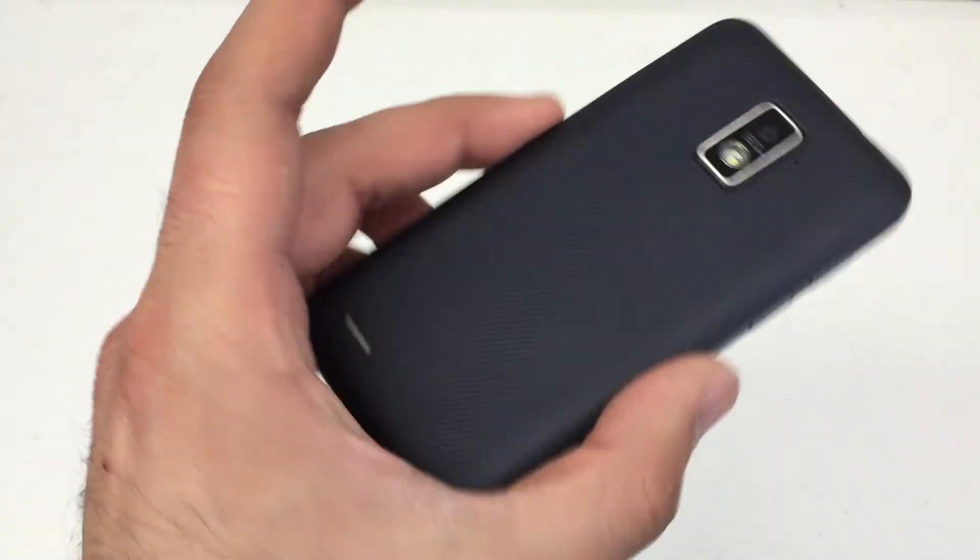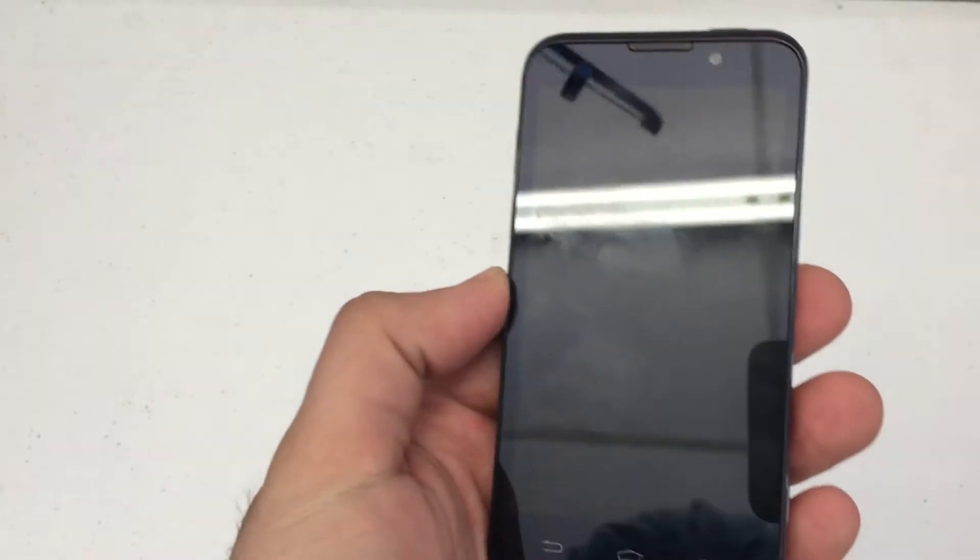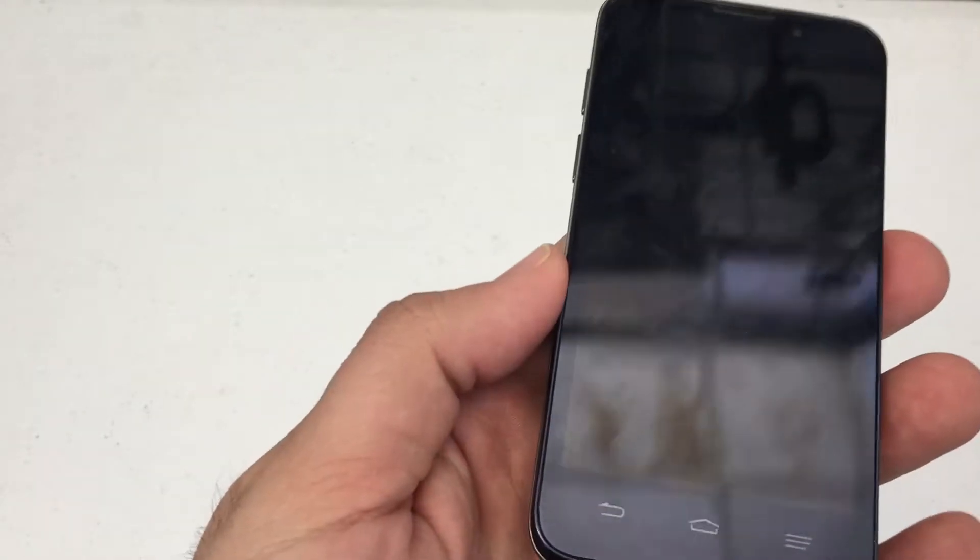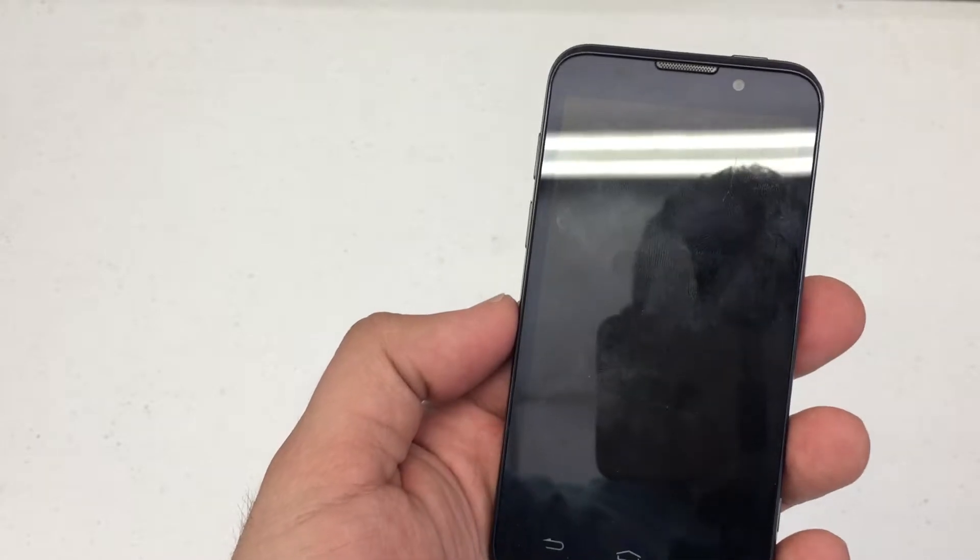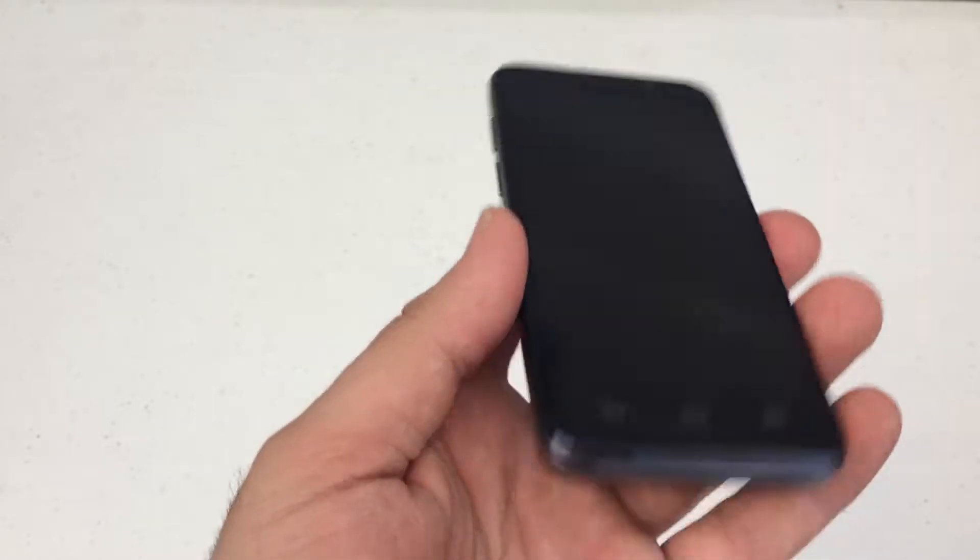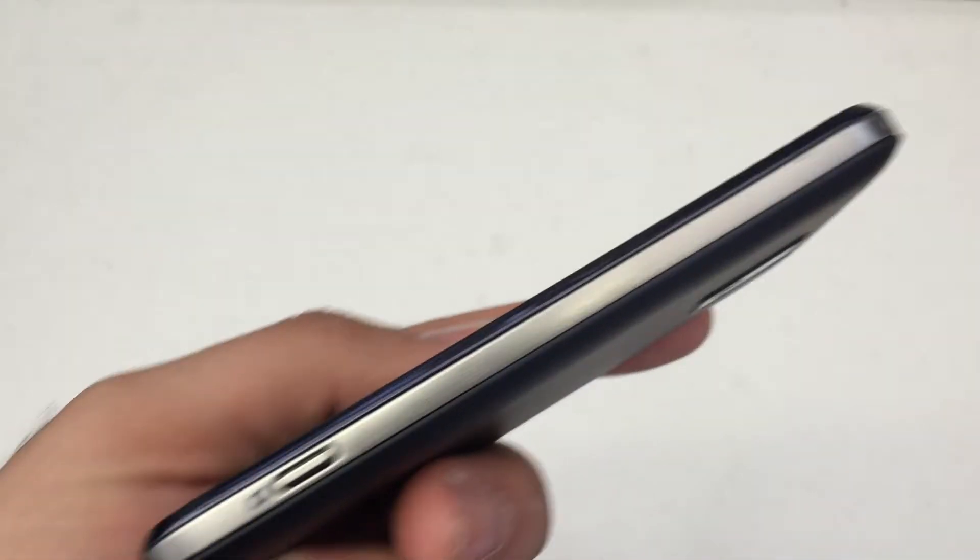What's up YouTube, Hard Reset King here. I've got the Boost Mobile ZTE Warp 4G. This is one of the newer models they have out.